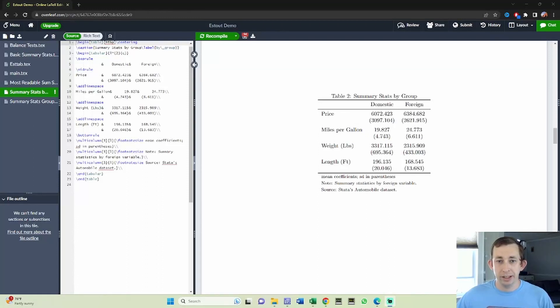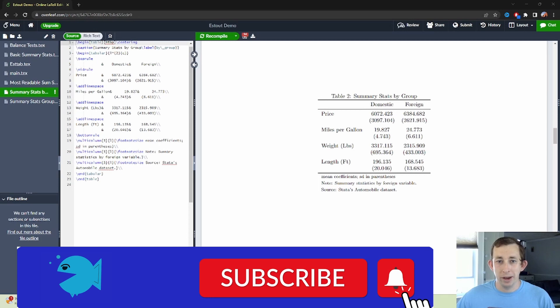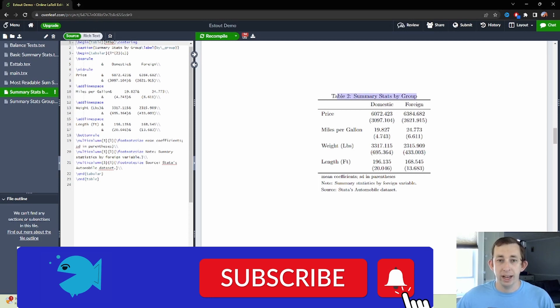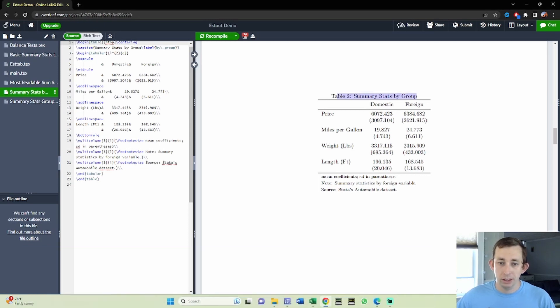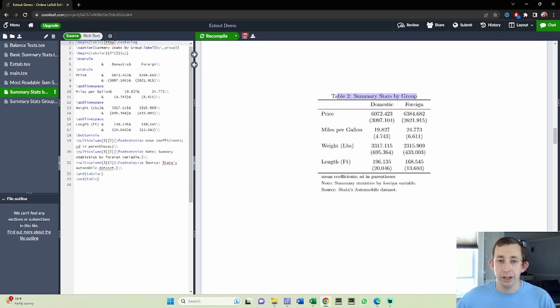Hi guys, welcome back to In Case of Econ Struggles. Welcome to another exporting results struggle. Today we're going to be making this lovely table right here where we have summary statistics by group. So again, this is going to be based on the auto dataset where we have a foreign variable or foreign binary variable.